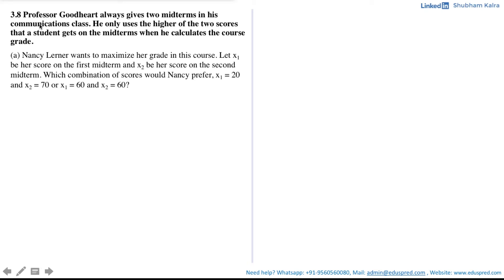In this video, we will be solving this question which says Professor Goodhart always gives two midterms in his communication class. He only uses the higher of the two scores that students get on the midterm when he calculates the course grade. With this information, your first part says that Nancy Lerner wants to maximize her grade in this course. Let x1 be the score on her first midterm and x2 be the score on her second midterm. Which combination of scores would Nancy prefer: x1 is 20 and x2 is 70, or x1 is 60 and x2 is also 60?